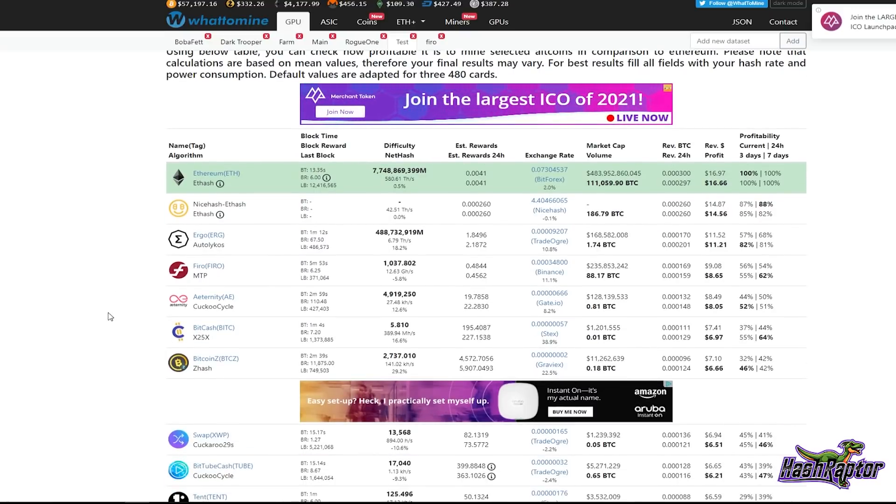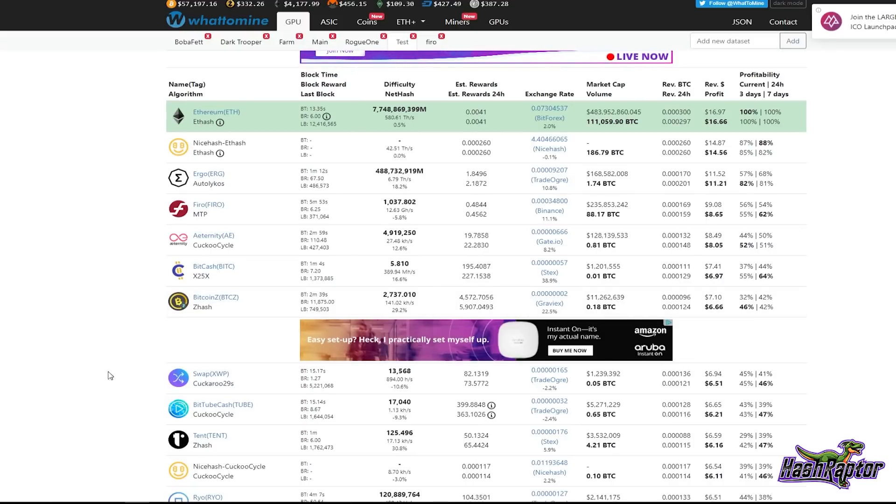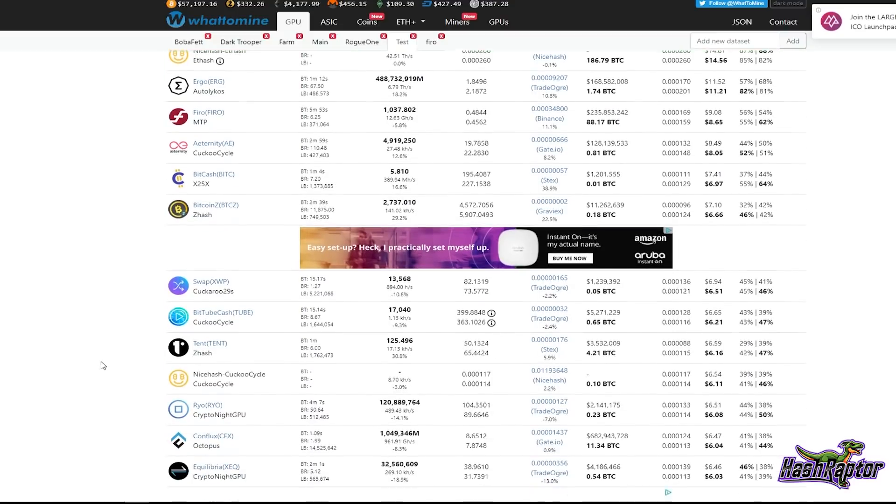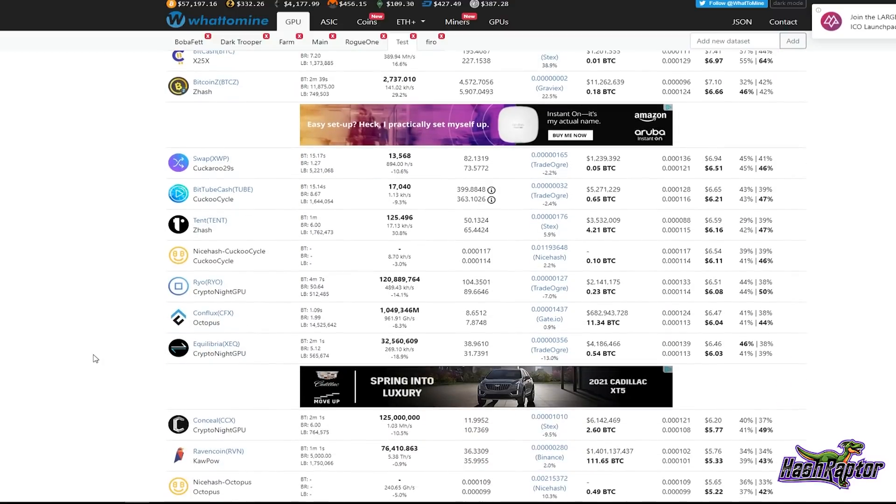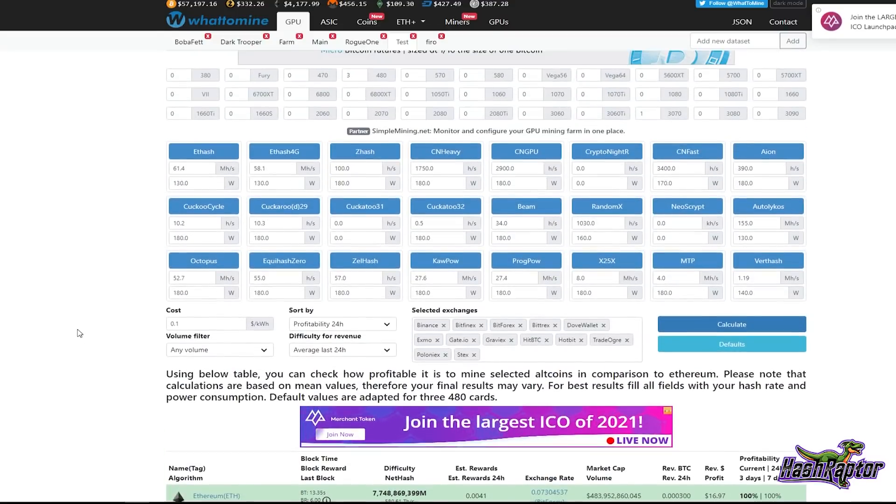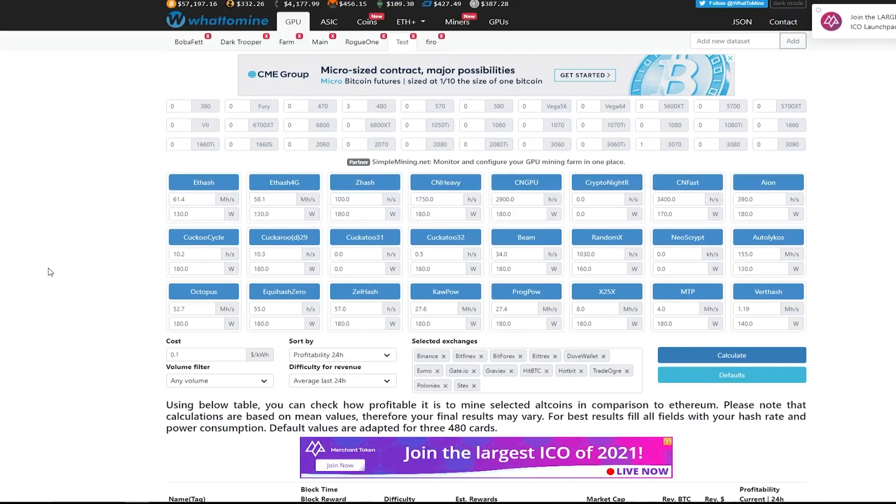If you have any other coins you want me to run through on a similar test, any of these other major ones, Conflux, Firo, Aeternity, look at what Bitcoin Z, Bitcoin Z is showing itself back up here, any of these others that you want me to try, leave that in the comments below. Raven Coin, any of those and I'd be happy to give it a shot. Thanks so much for watching, Raptors. See you in the next video. Take care.